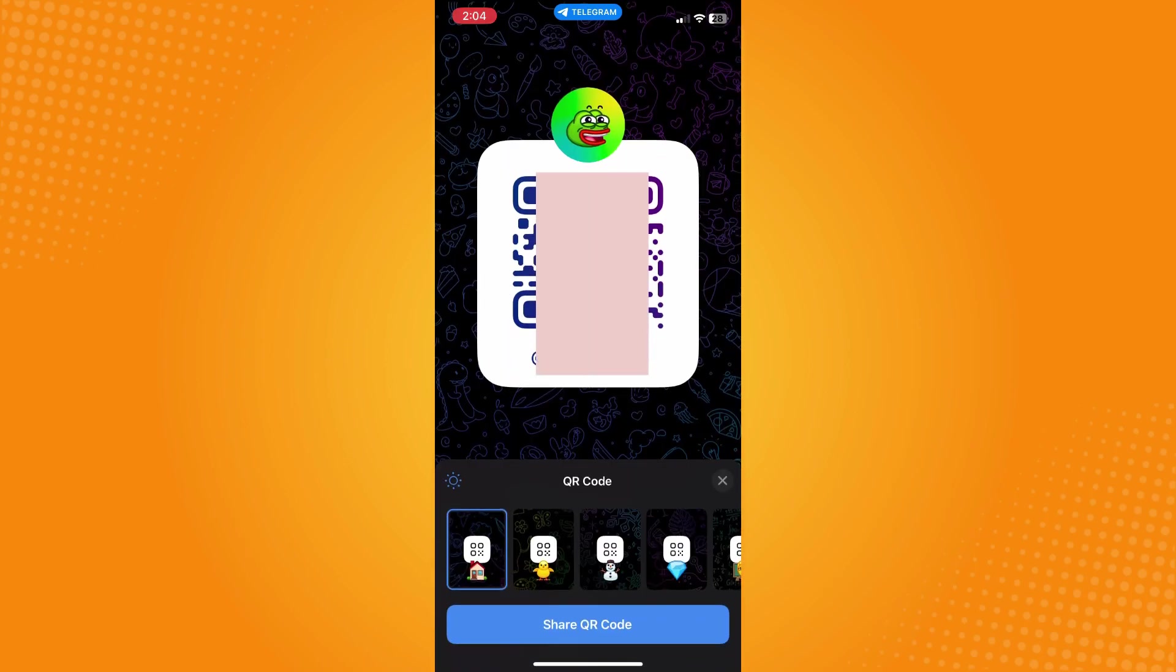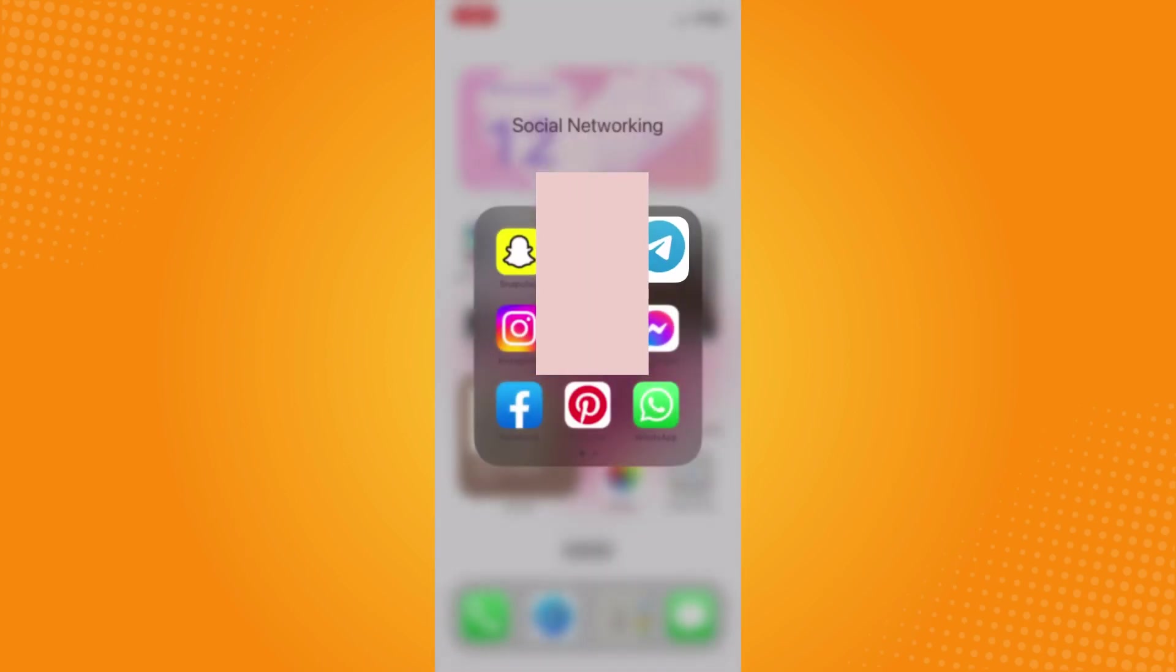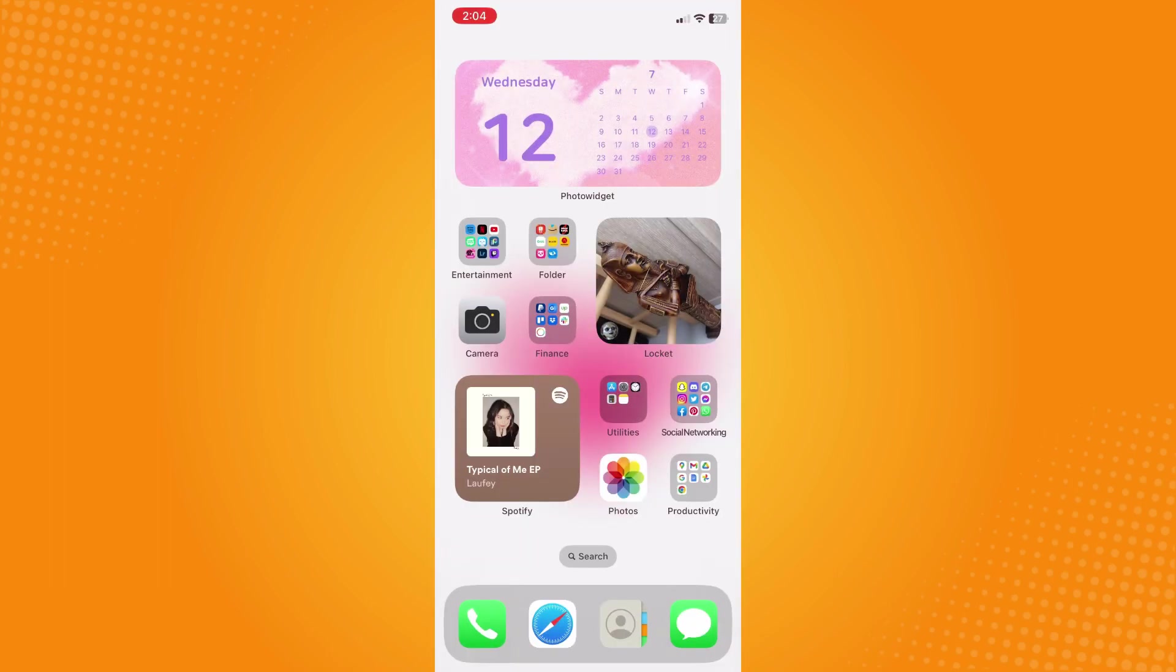To be able to join a group via QR code, you have to go to that QR code here in my photos. I have saved it to my photos here.